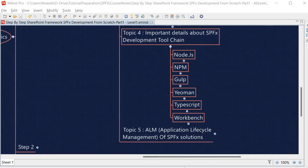Now let's discuss another tool used in SPFx development — the Yeoman generator. Yeoman is a scaffolding tool used to generate code for modern web apps. The next important detail about the SPFx development toolchain I wanted to discuss is TypeScript.